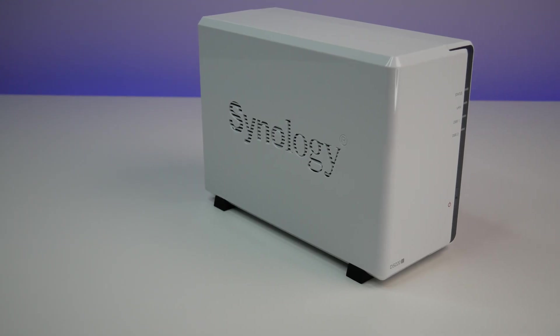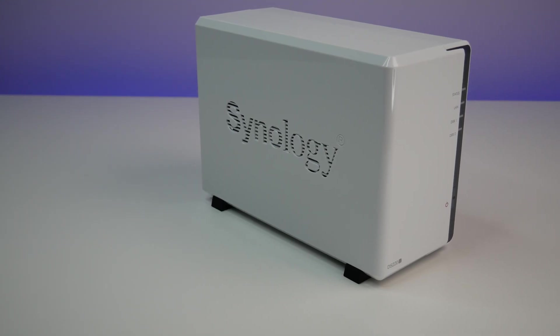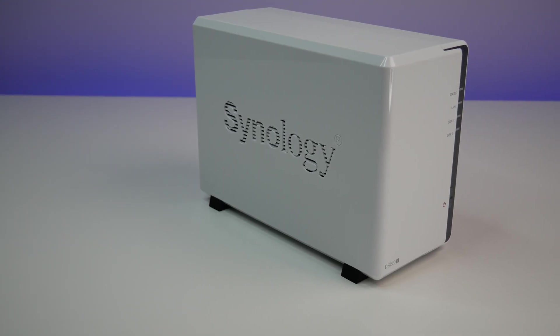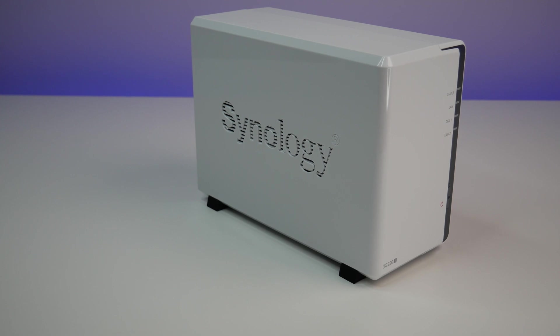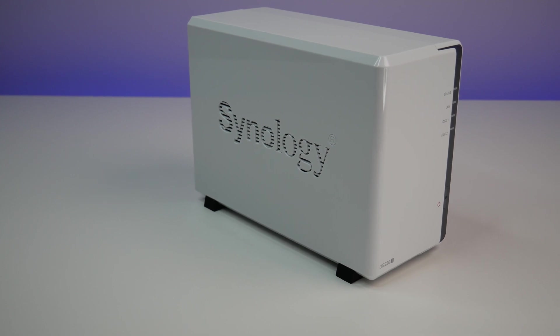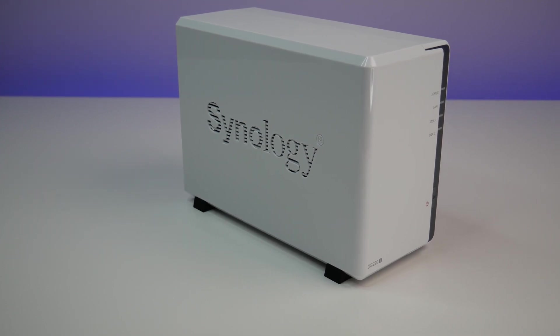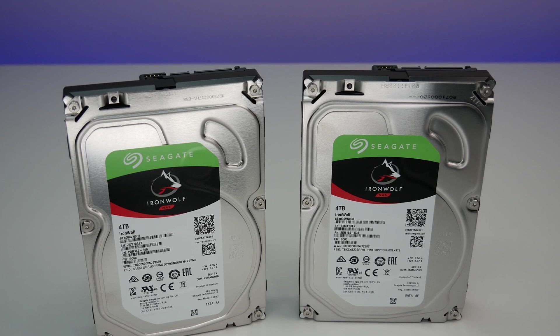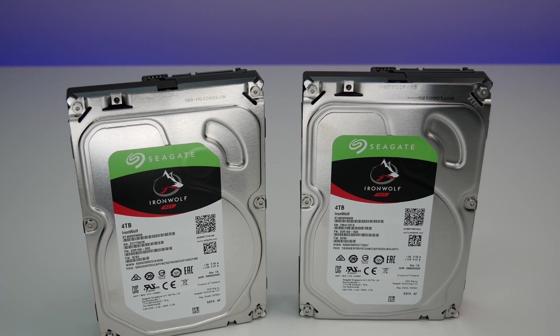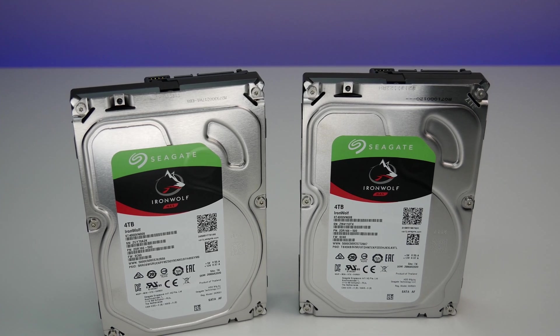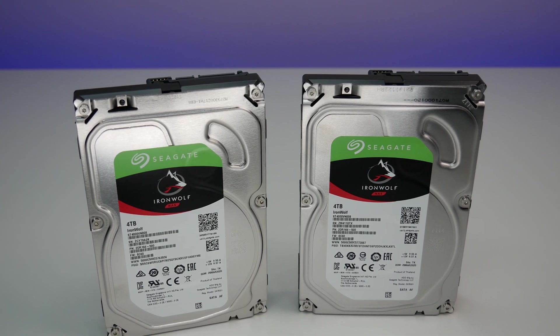Now let's talk about installation and performance. DS220J can support 2.5-inch and 3.5-inch hard drives. For this setup, we are using a pair of Seagate IronWolf 4TB SATA NAS drives.